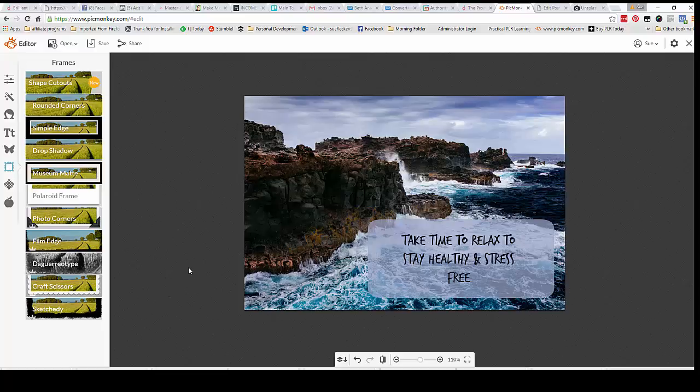And just let me know if you have any questions. And hopefully that's shown you how to make a simple quote poster for you for your business. Thank you.